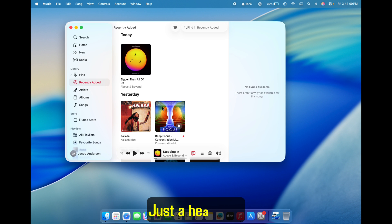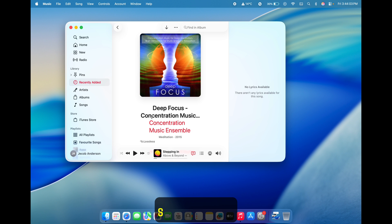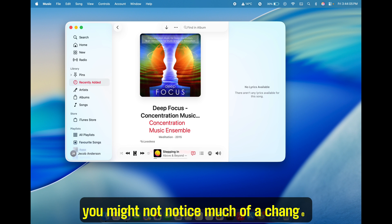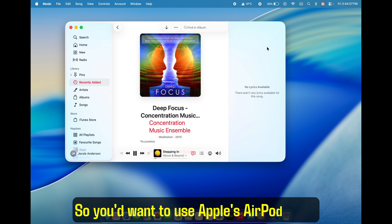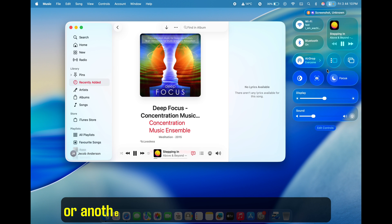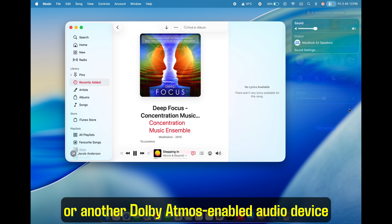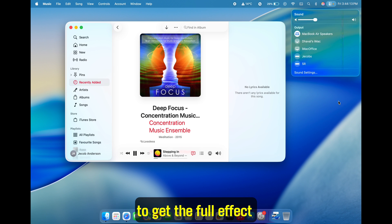Just a heads up. If your output device doesn't support spatial audio, you might not notice much of a change. So you'd want to use Apple's AirPods Pro, AirPods Max, or another Dolby Atmos-enabled audio device to get the full effect.